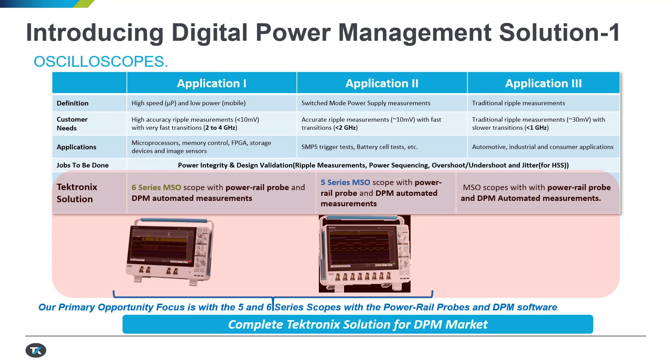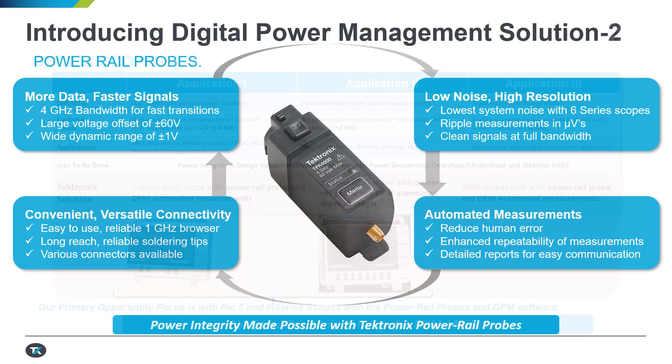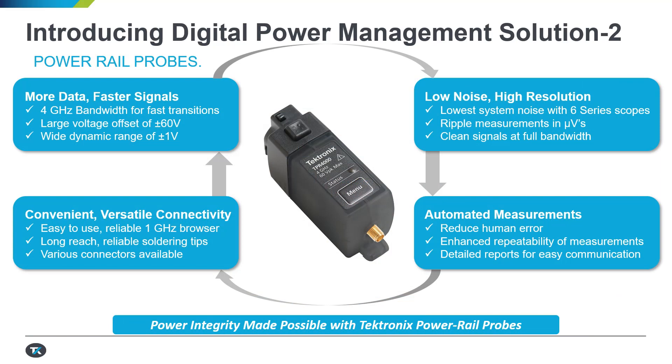Depending on the area of interest or the amount of ripple you are measuring, you can use an MSO6 series four-channel scope or an MSO5 eight-channel scope to look at multiple rail capabilities. Once you have the acquisition engine in the form of an oscilloscope, you need a good power rail probe.